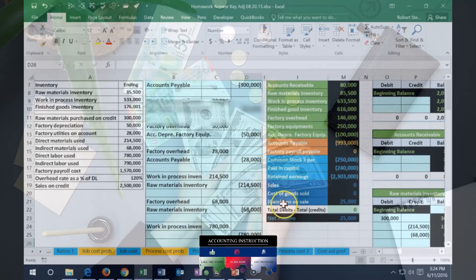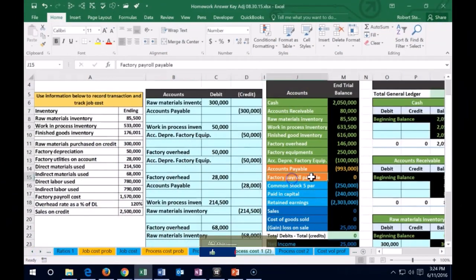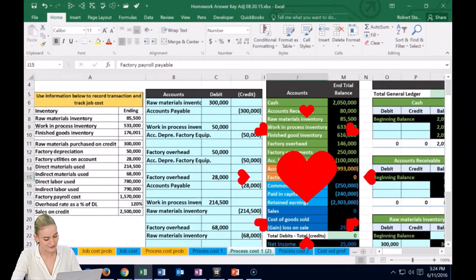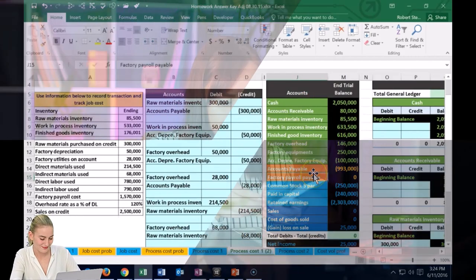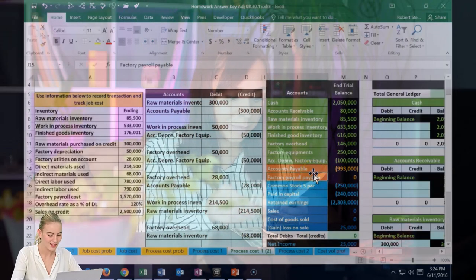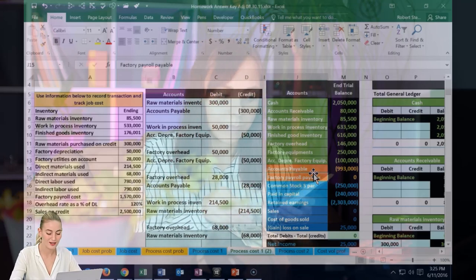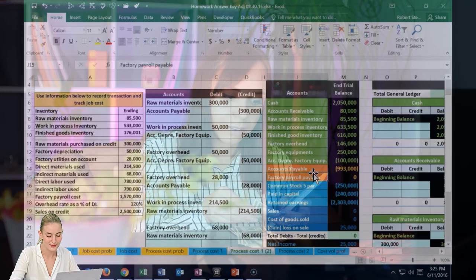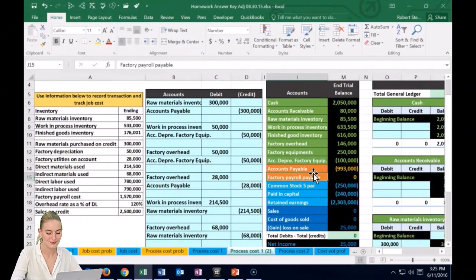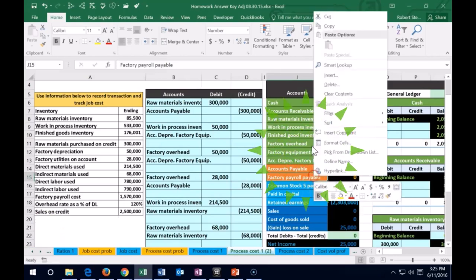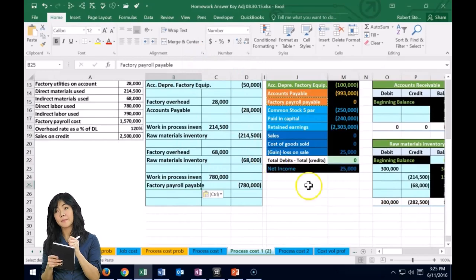We're crediting factory payroll payable — a liability — which we'll pay out in cash at a later time. This is analogous to a simplified payroll entry: normally you'd debit payroll expense and credit cash, but here we're debiting inventory assets and crediting the payroll payable liability. We'll then pay that liability with cash later.